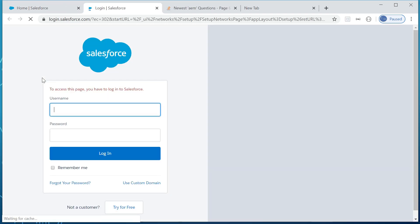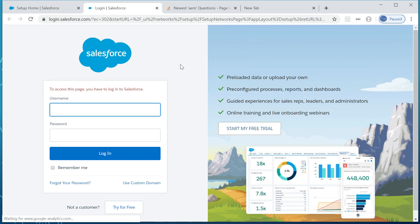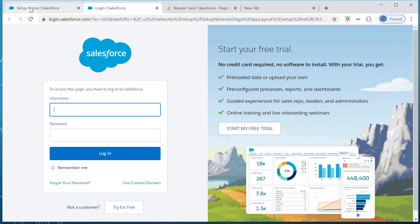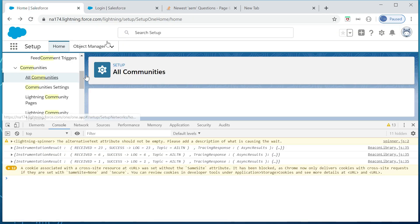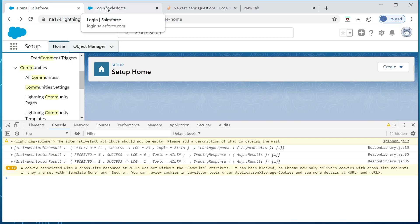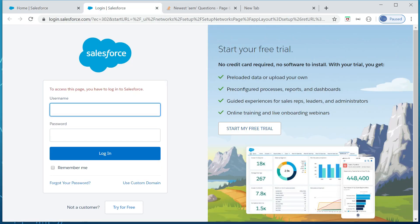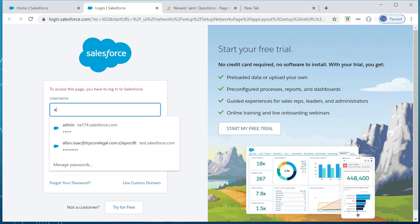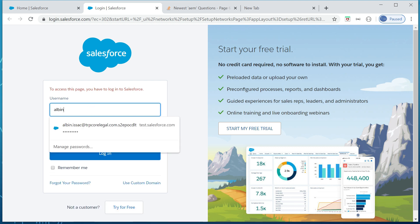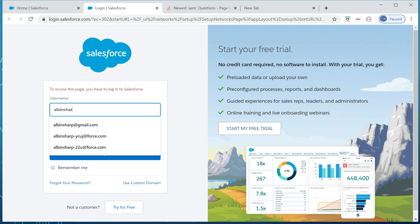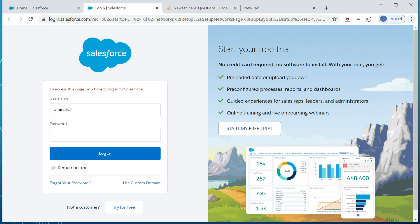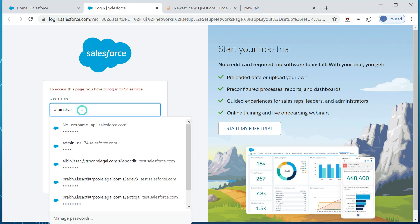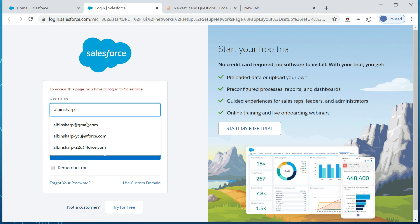Okay, let me open the community all communities. So now the expectation is it should be seamlessly going into the community site, but unfortunately what happened is I'm getting the login screen again. So then again, let me login again.